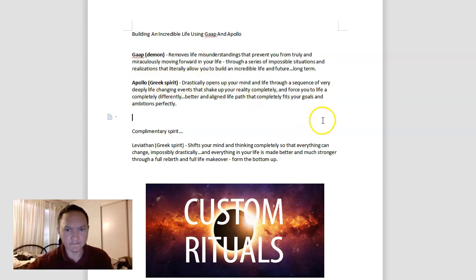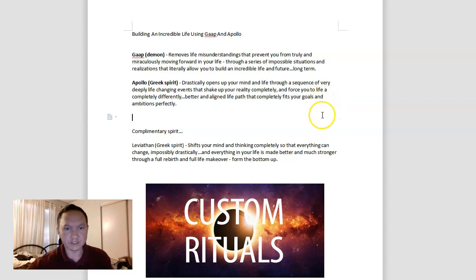Apollo can drastically open up your mind through a sequence of very deeply life-changing events that shake up your reality and world completely and force you to live a completely different life.